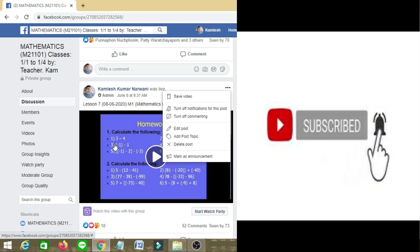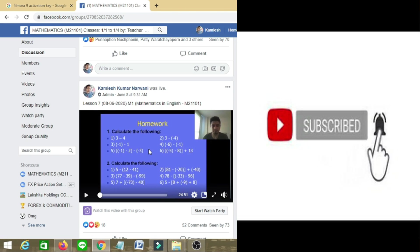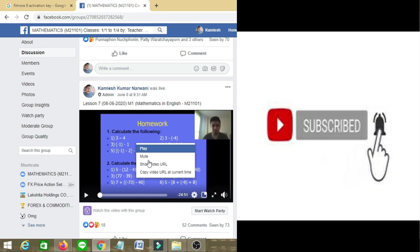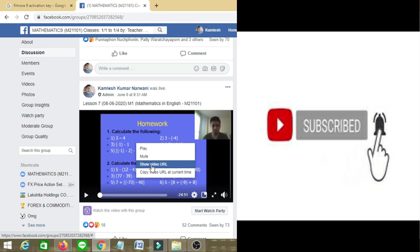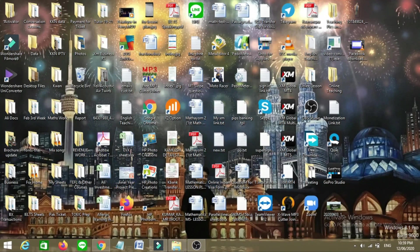First of all, I need to copy its link. The link is not appearing directly here, so what you have to do is right-click and select 'Show Video URL' or 'Copy Video URL' to copy the link.